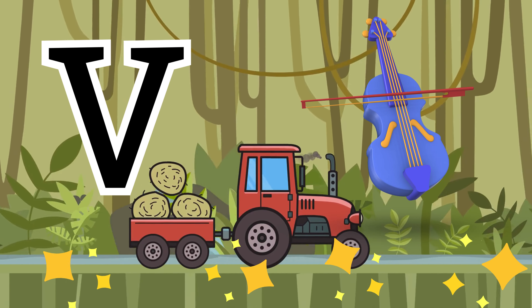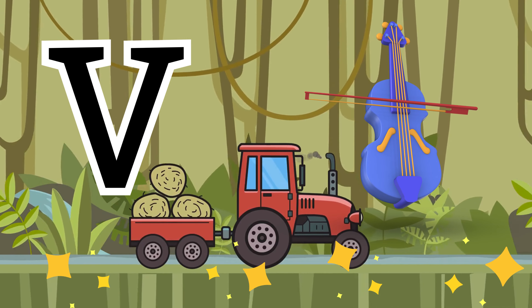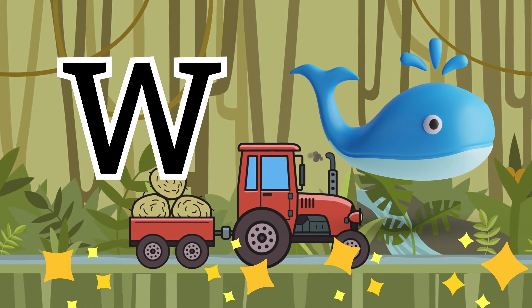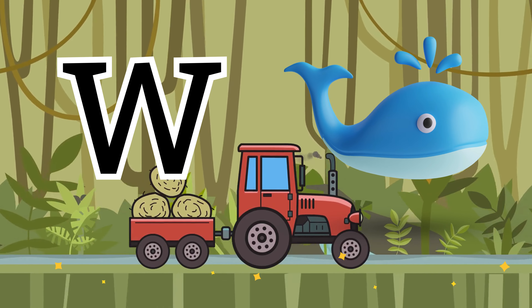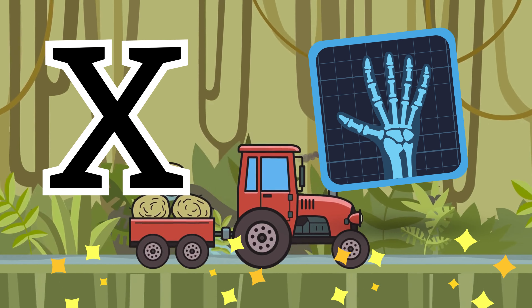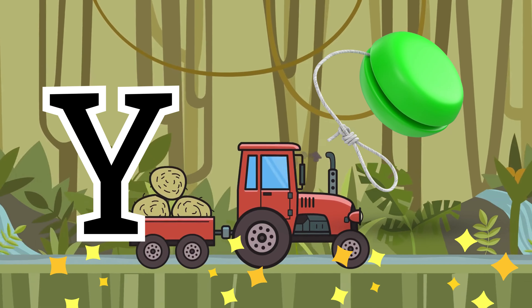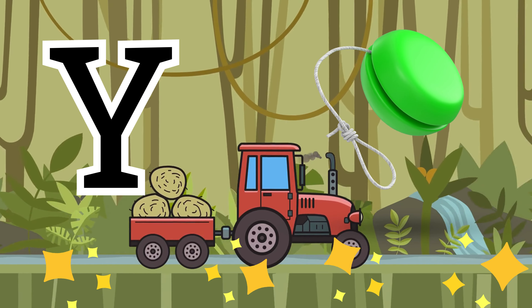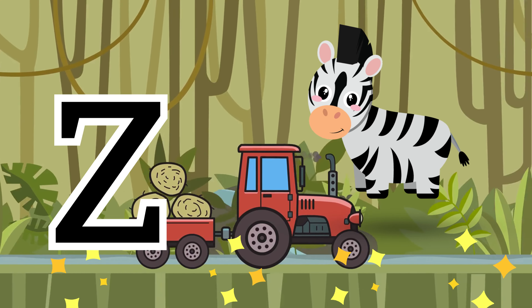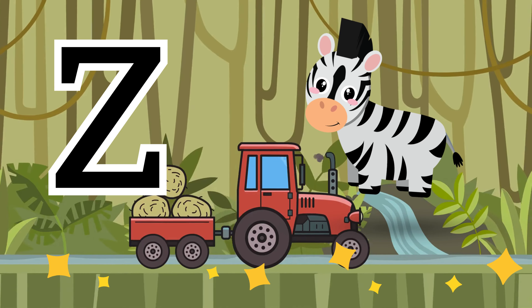V for violin, W for whale, X for x-ray, Y for yo-yo, Z for zebra.